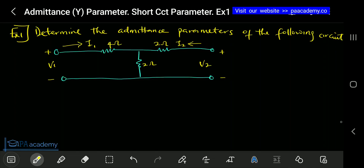Hello and welcome back to our lecture series on Y parameters. This is the first example we are going to be looking at. I'm going to be showing you how to apply all of those equations and formulas from the previous part of this video — how to apply them to answer any question under Y parameters.